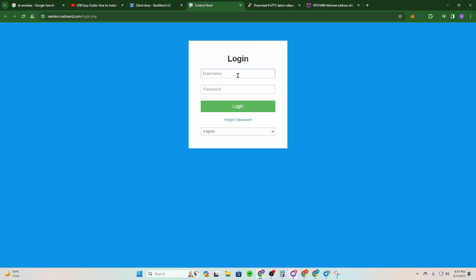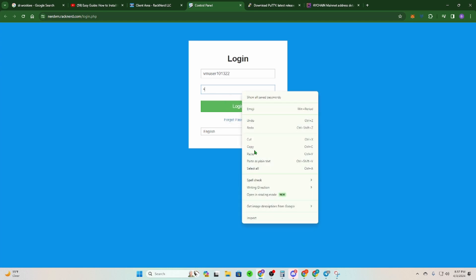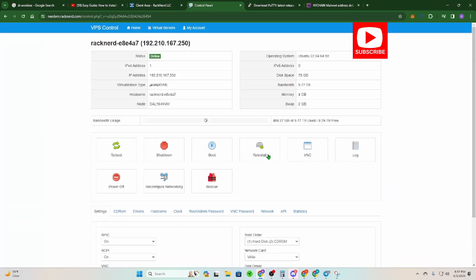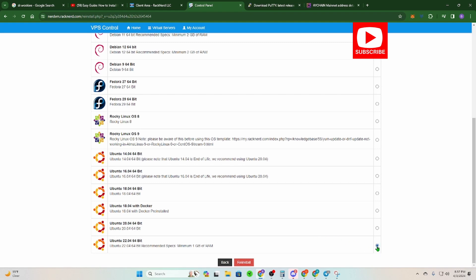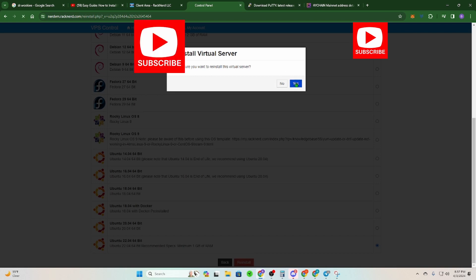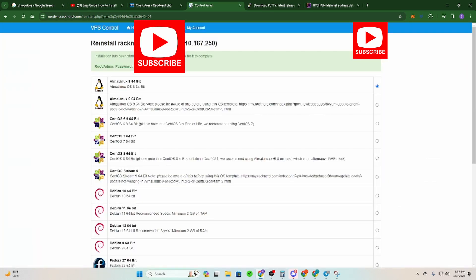If you already did a previous install, we're going to start fresh. Click Control Panel — you should have been emailed your RackNerd username and password. If not, click Forgot Password. Log in, then click Reinstall. Scroll down, select Ubuntu 22.04, and click Reinstall. When it asks if you're sure, click Yes. Your new password will be displayed — make sure you copy it down to Notepad or Word. This is your root password for logging into your RackNerd VPS.